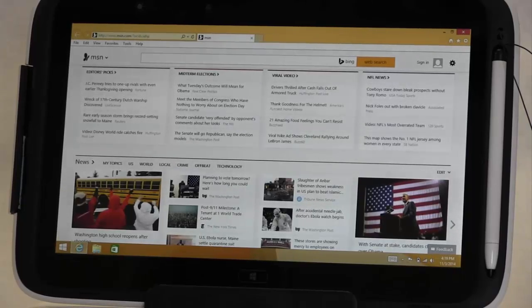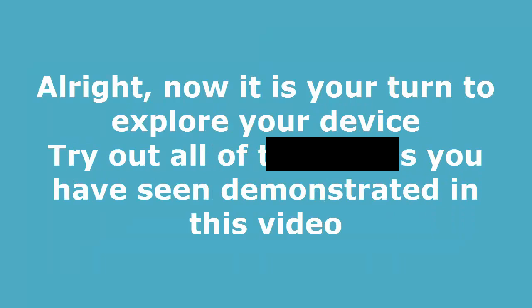All right, now it is your turn to explore your device. Try out all of the things you have seen demonstrated in this video. Good luck and have fun!